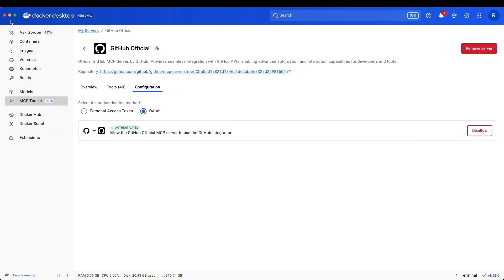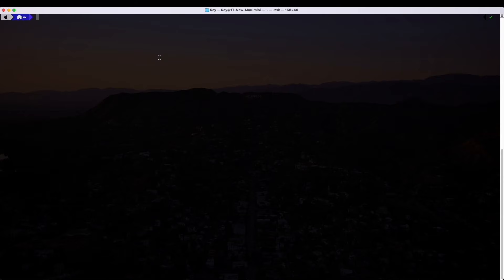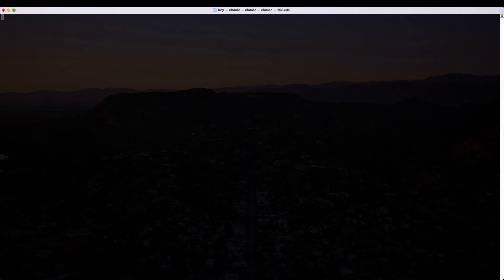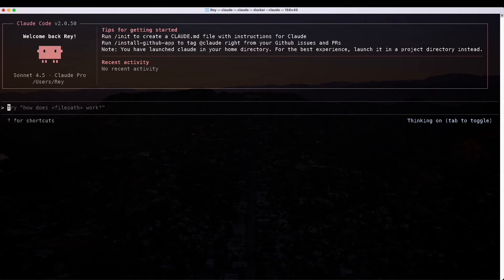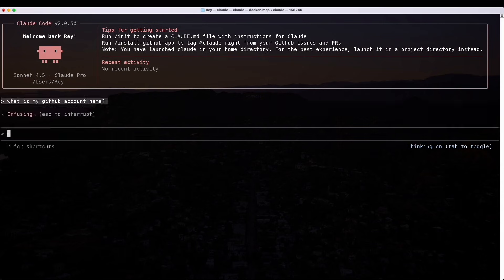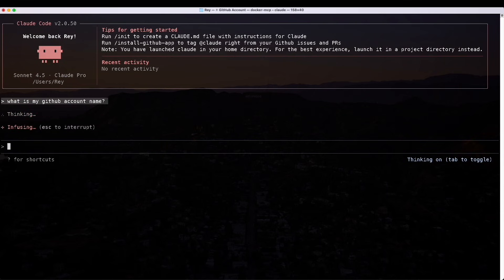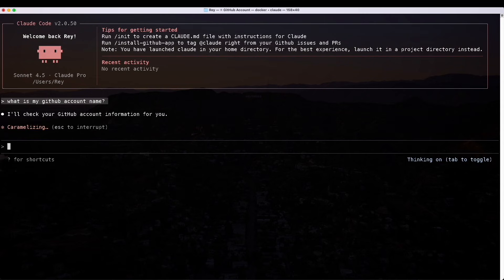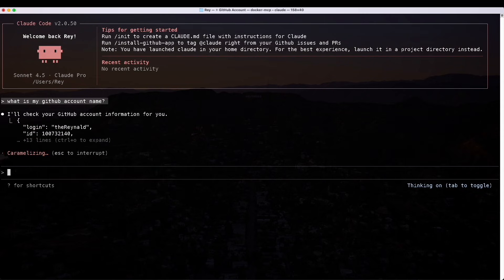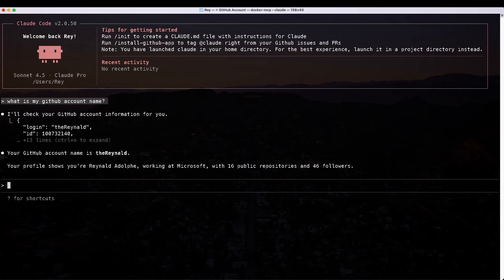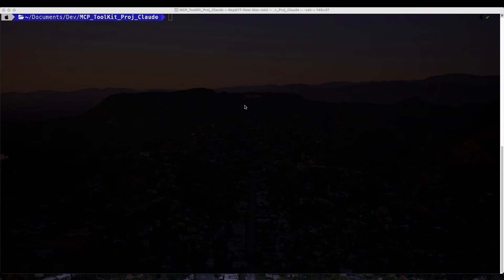If we go to My Servers, I see GitHub Official, and under Tools, these are the ones that will be available for us to use. Under Configuration, it says that it is authenticated. Now let's test it. From the terminal, I am going to restart Claude. I also restarted the terminal session because it did make a difference in my case. I will ask it to do a simple test to get us our GitHub account name. It looks like it's going to use the MCP Docker. We'll hit Enter, and there you go. The rental. That is my account name.